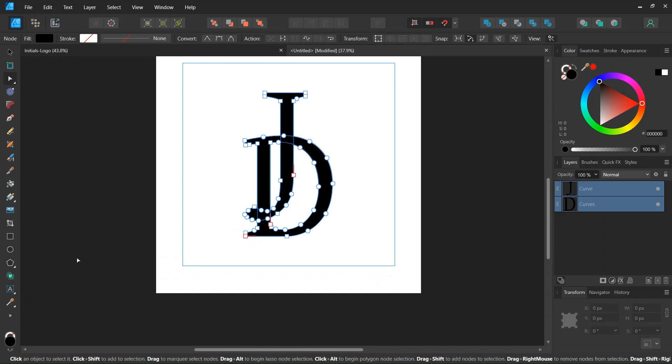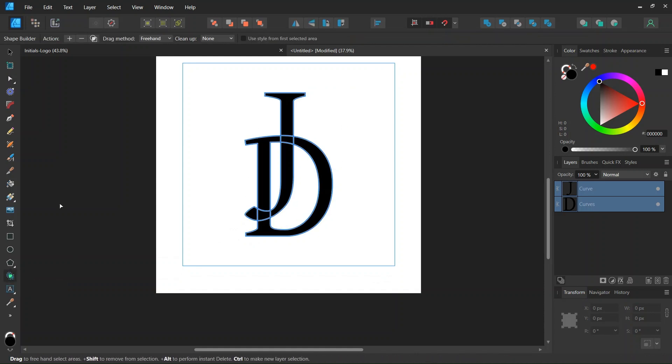Then we select both letters. We take the Shape Builder Tool. We set the Action to Plus and the Cleanup to None.